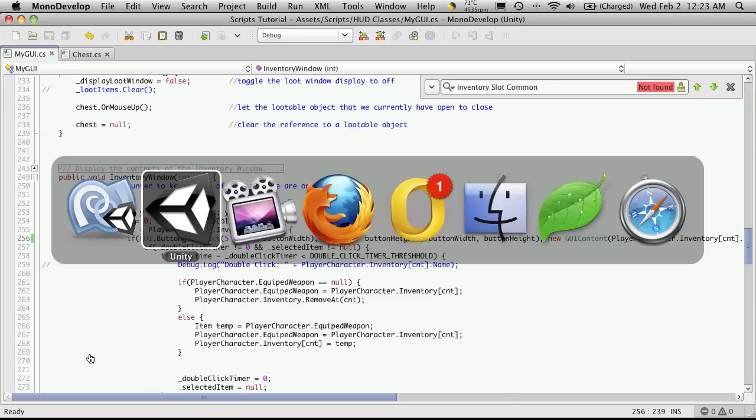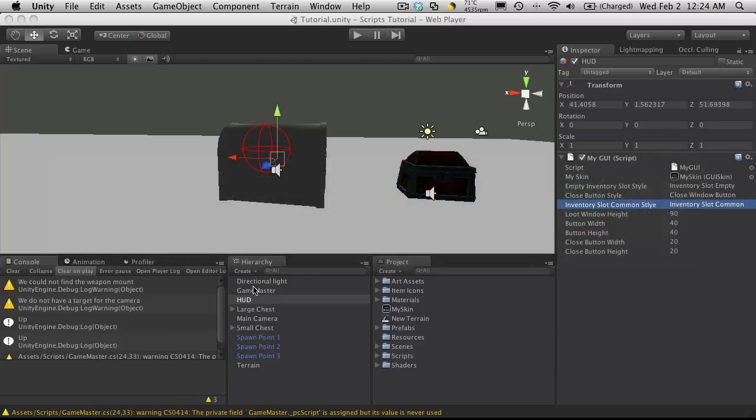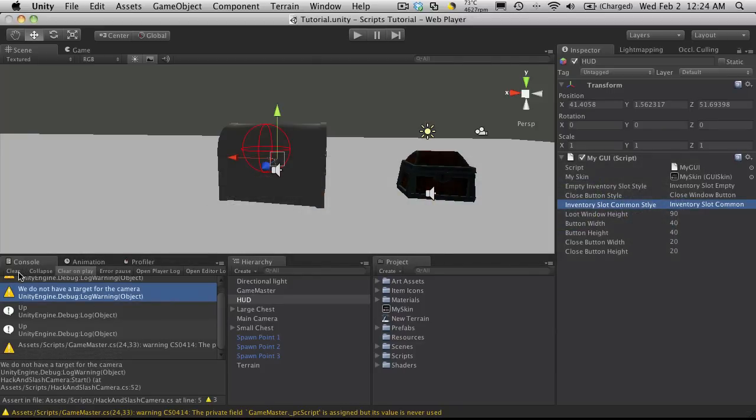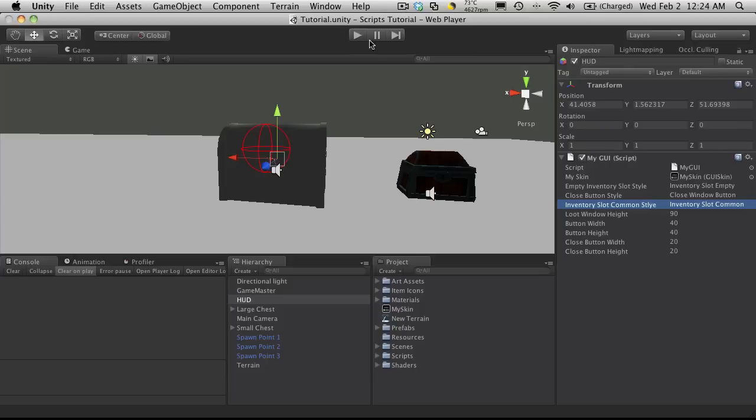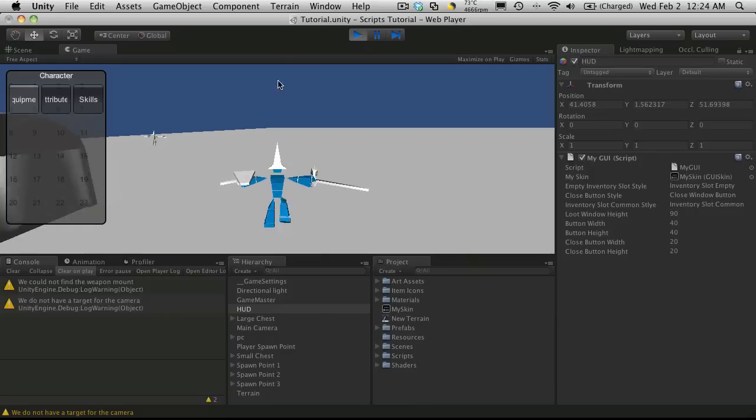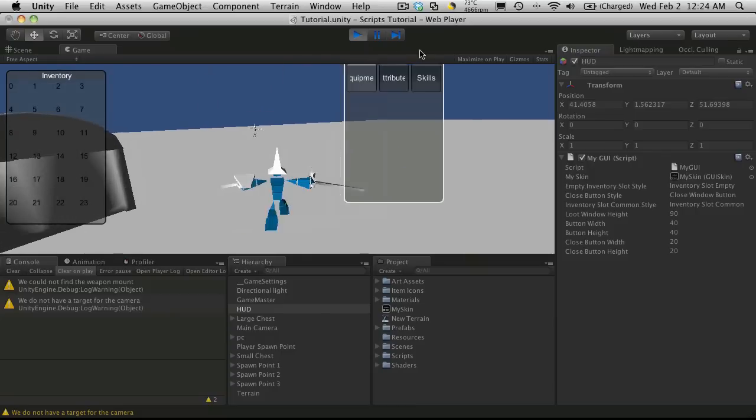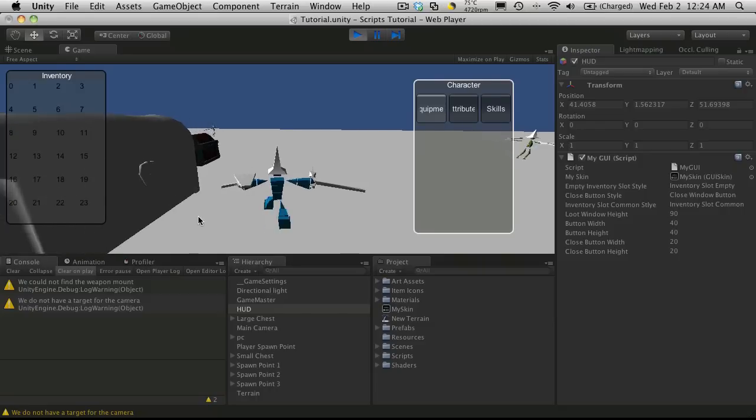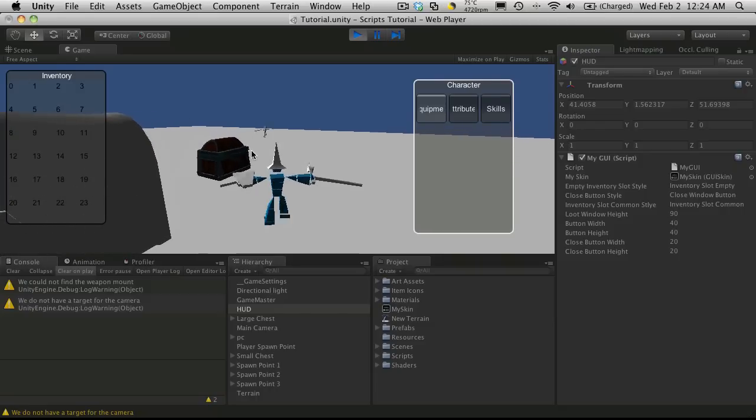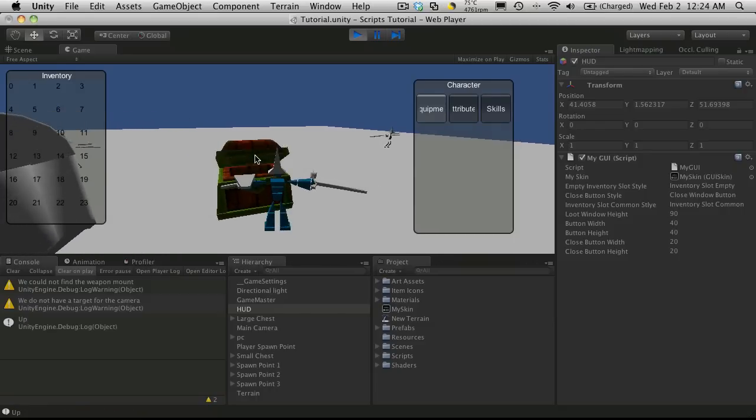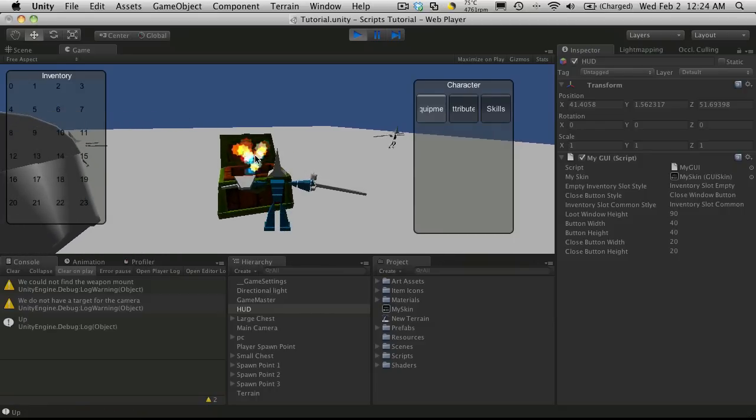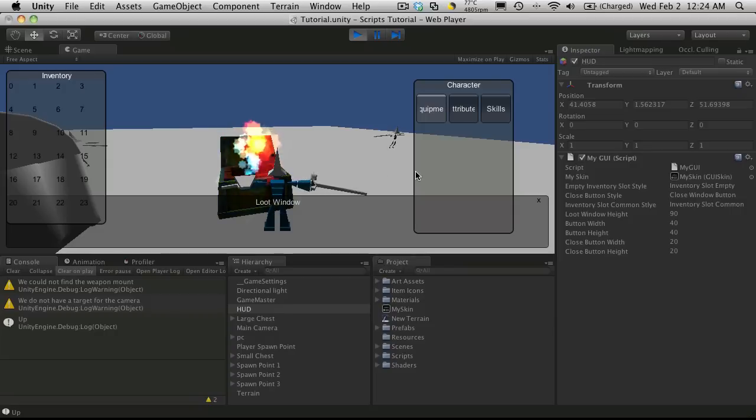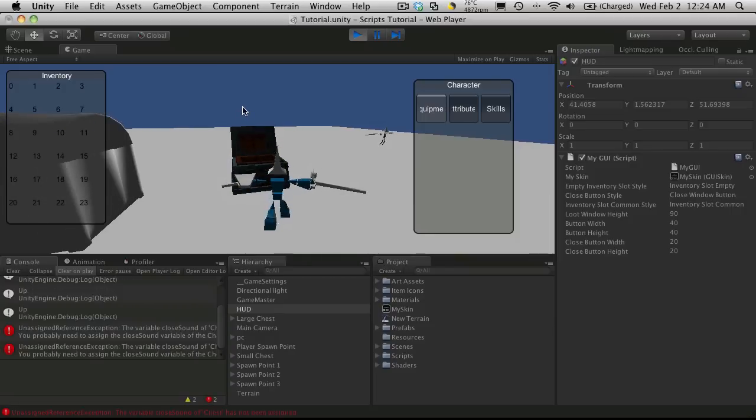I'm going to go into Unity and see if I have any errors. We'll recompile. It doesn't look like we have any errors. Now I obviously haven't styled them so they're not going to look that nice. Let's go open a chest and make sure that it works. There we go, we did not get any errors.